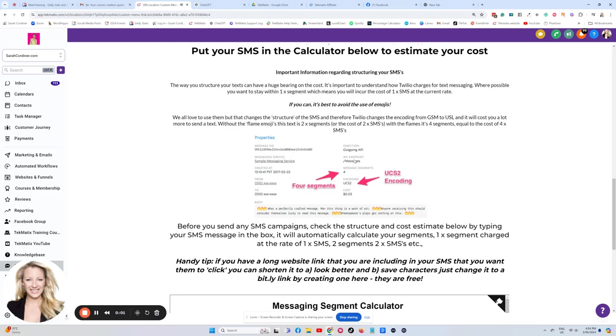This video is going to explain how you can calculate the cost of your SMSs, your text messages that you're sending. Basically, you only pay for what you use, keeping your costs and everyone else's costs down. And you might want to just make sure how much your campaign is going to cost based on the number of people you're sending a text message to.